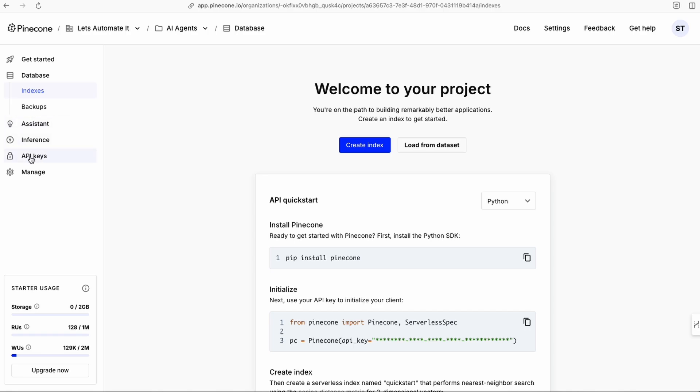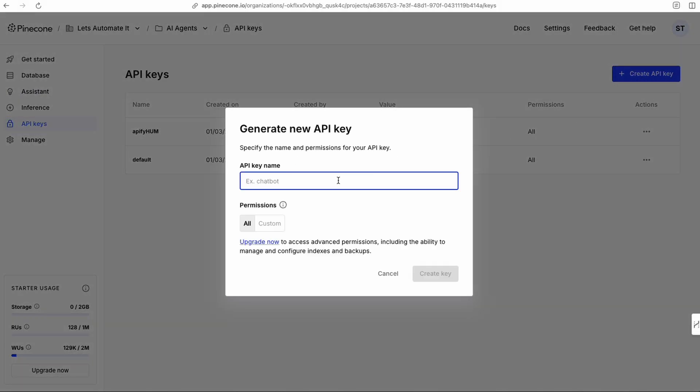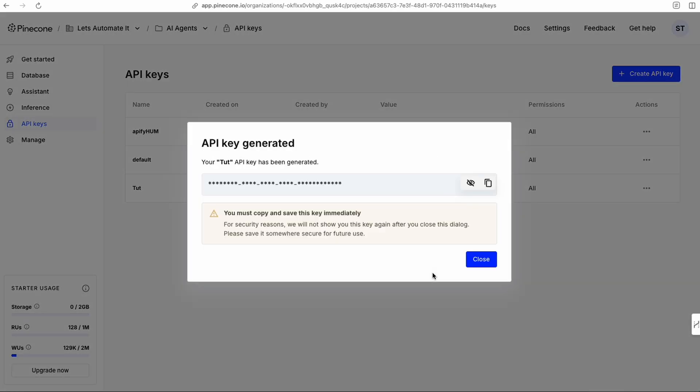So we're going to click through here into API keys, and we can create a new API key. I'm just going to call this one tutorial as well. Create key. And there it is. It's going to create the key.